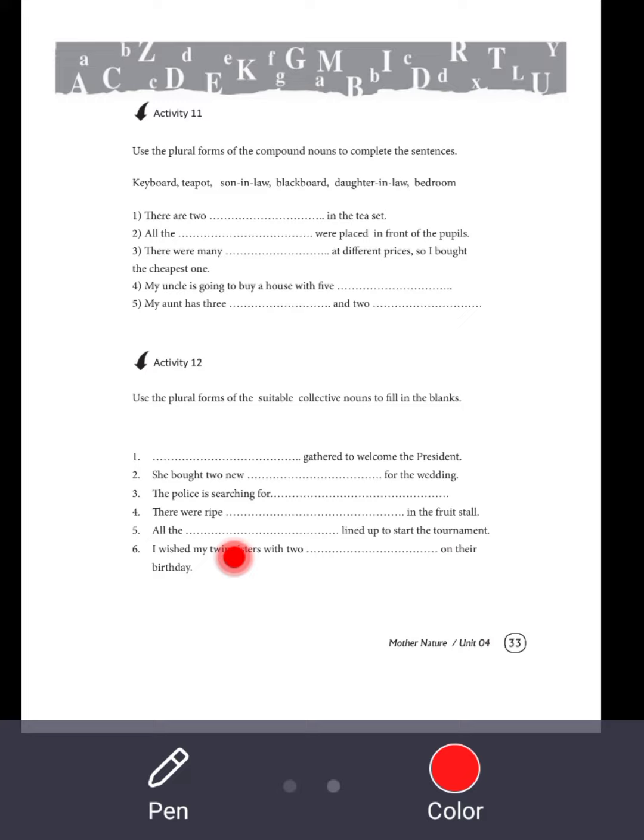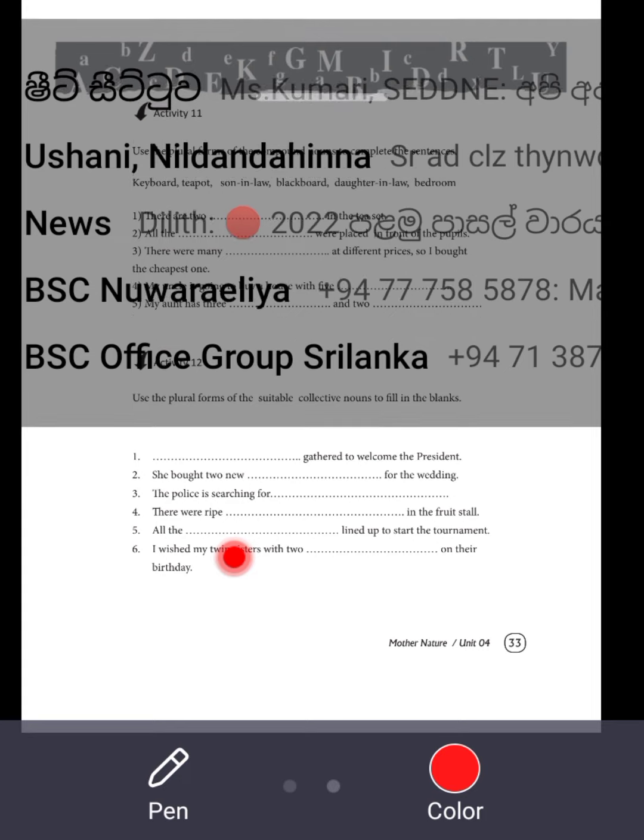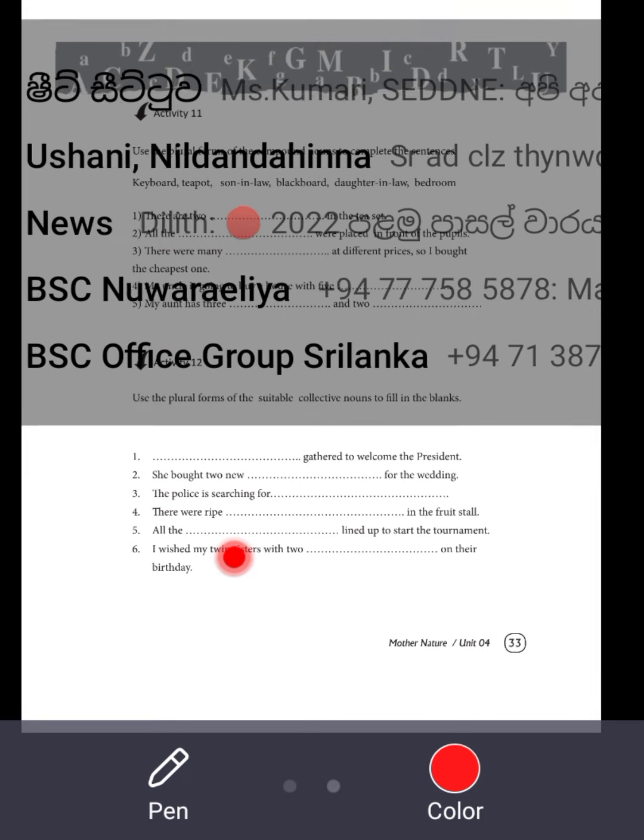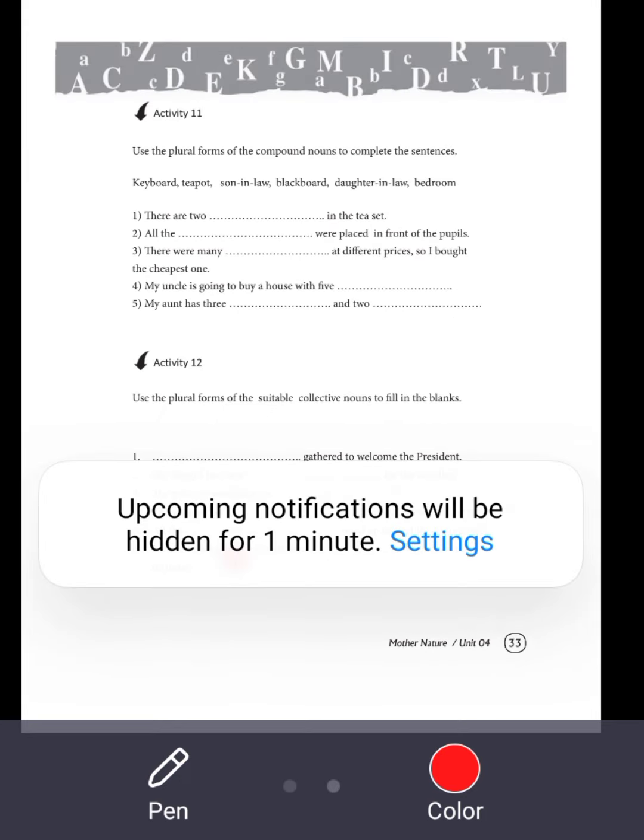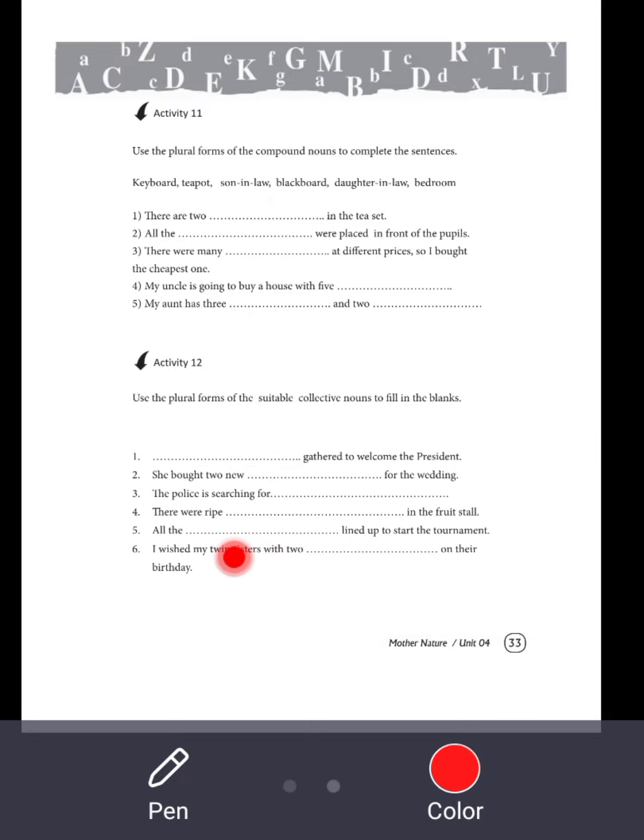There are two teapots in the tea set. All the keyboards were placed in front of the pupils.